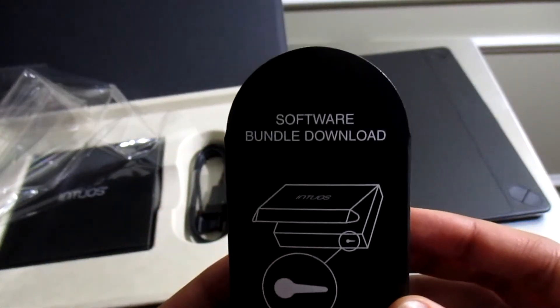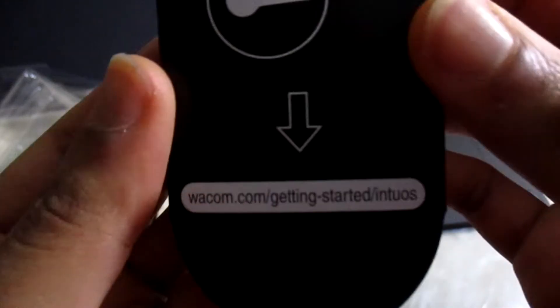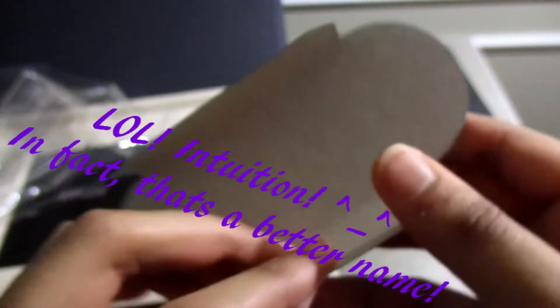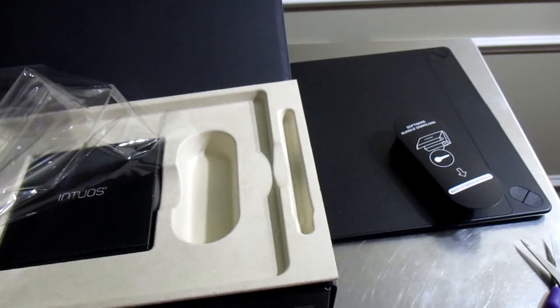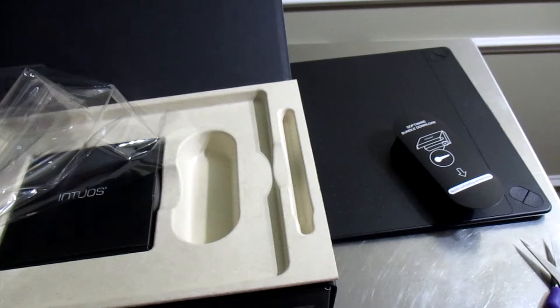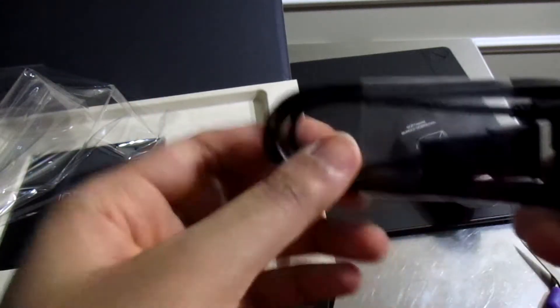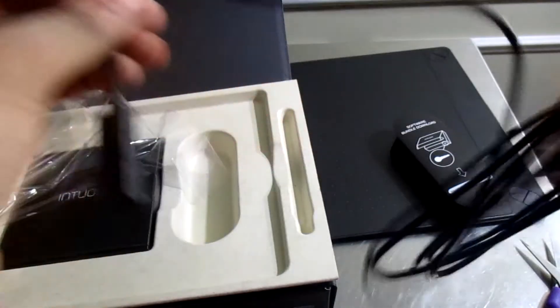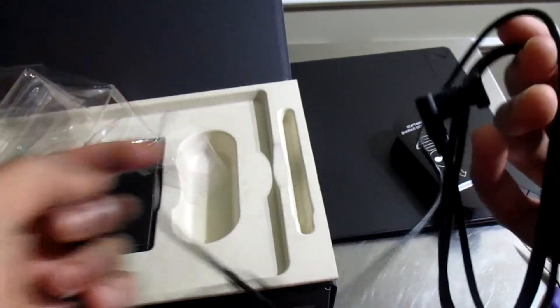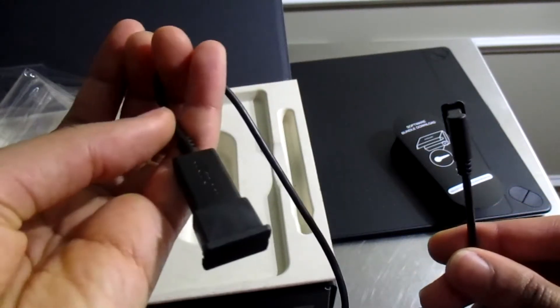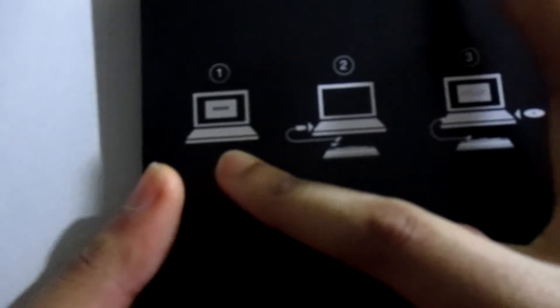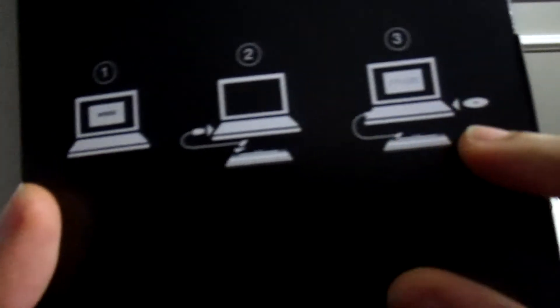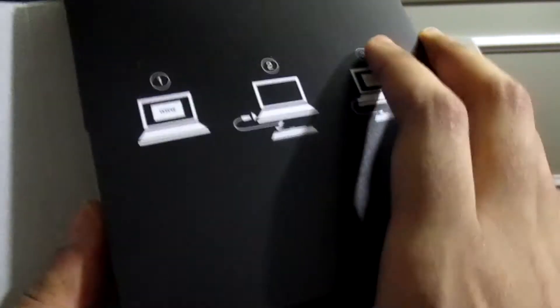Software bundle download at wacom.com get started. It comes with some kind of art program for beginners to get you started, but I already have my art program. This is the USB cable that hooks up to the Wacom and the computer. I don't believe it's wireless. There's a CD, I don't know what that's about.